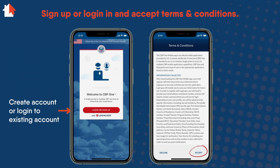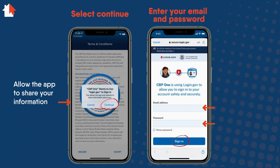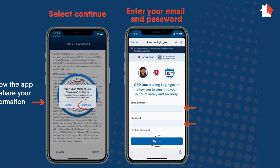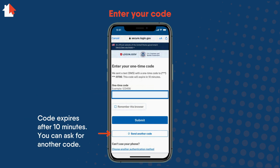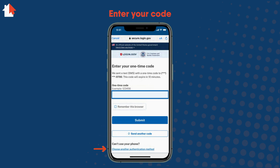To start, you must accept the terms and conditions. You will then need to allow the app to share information about you by selecting Continue. Enter your email address and password to sign into your account. You then need to enter the six-digit one-time code sent to your cell phone and submit. The code expires after 10 minutes. You can ask for a new code if it expires. If you cannot use your phone, there are other ways to get a code.